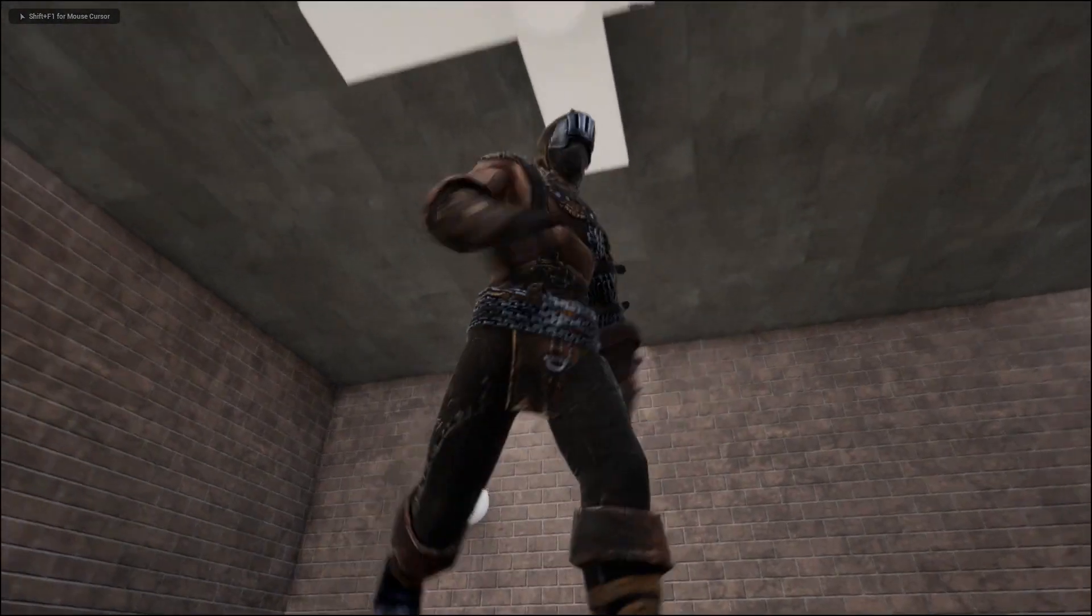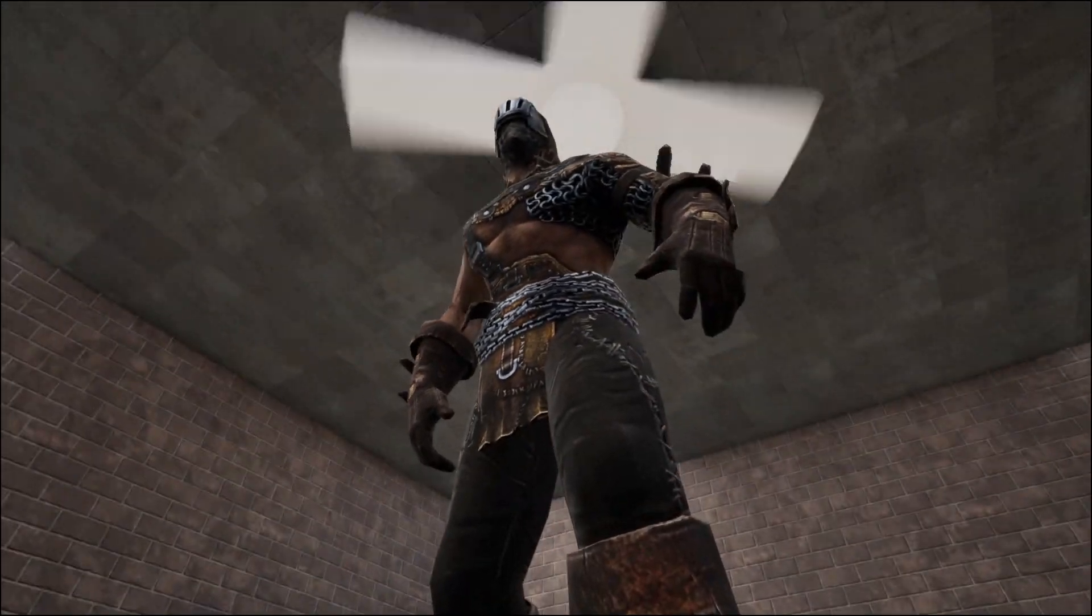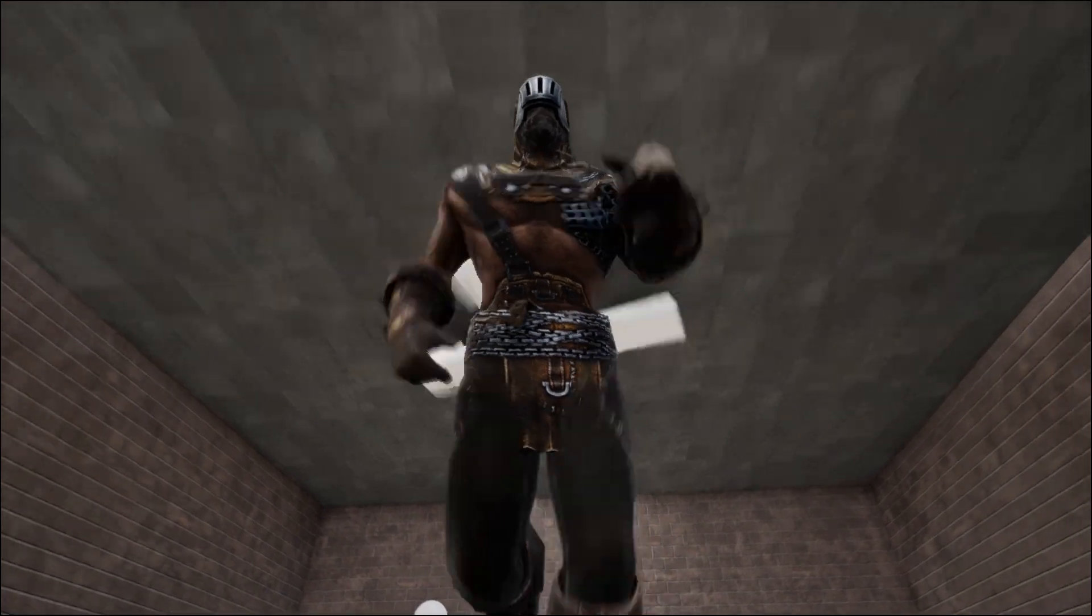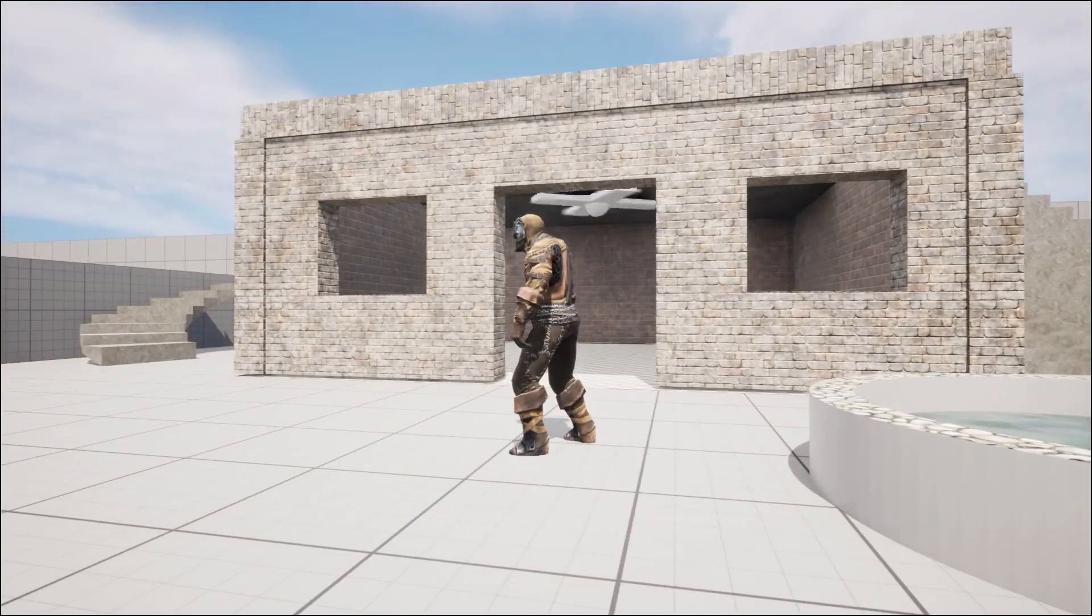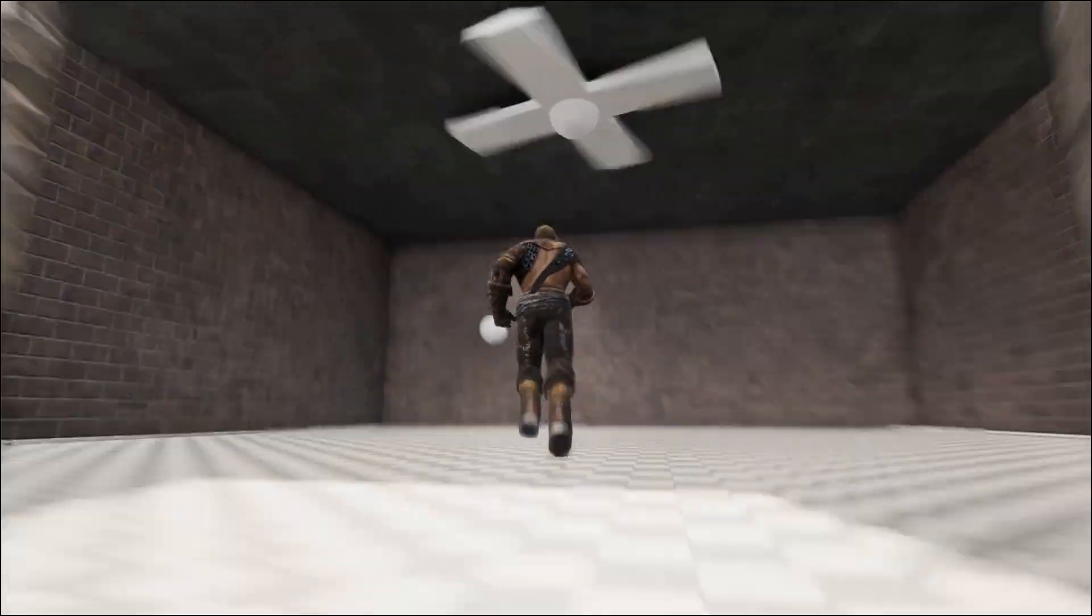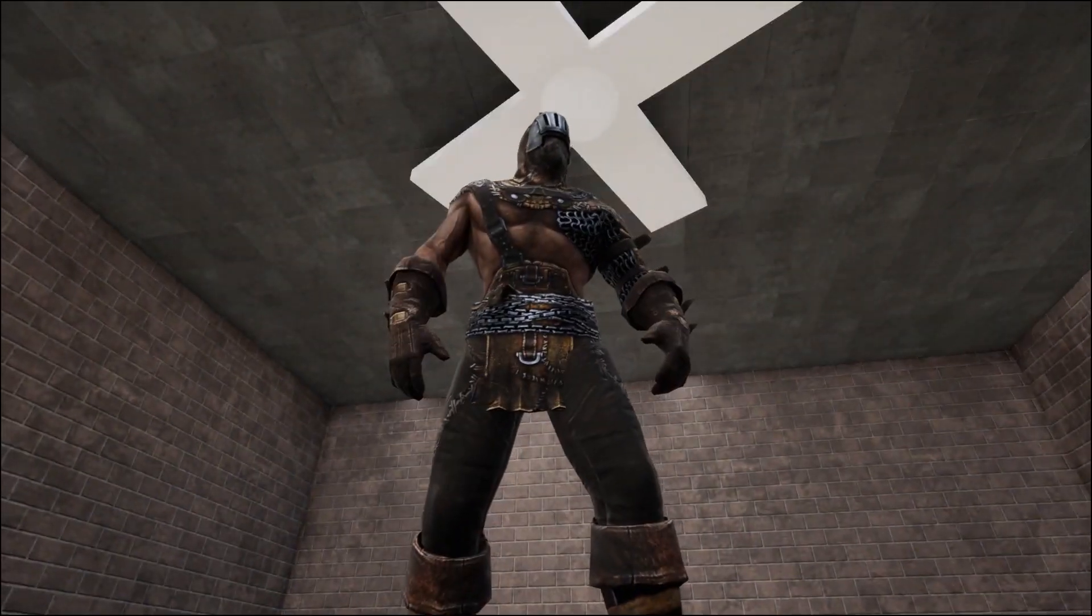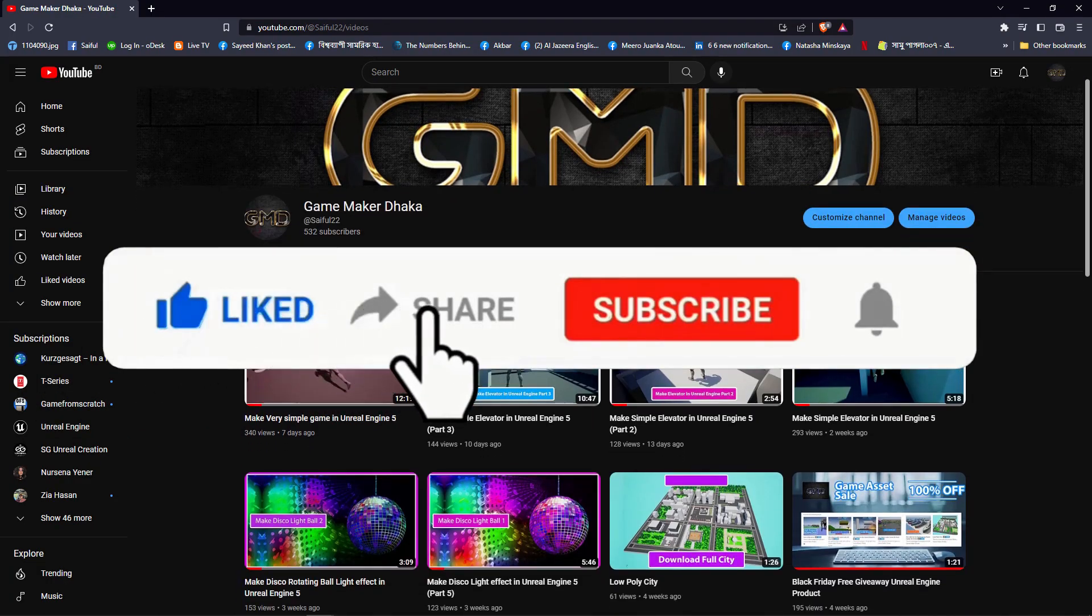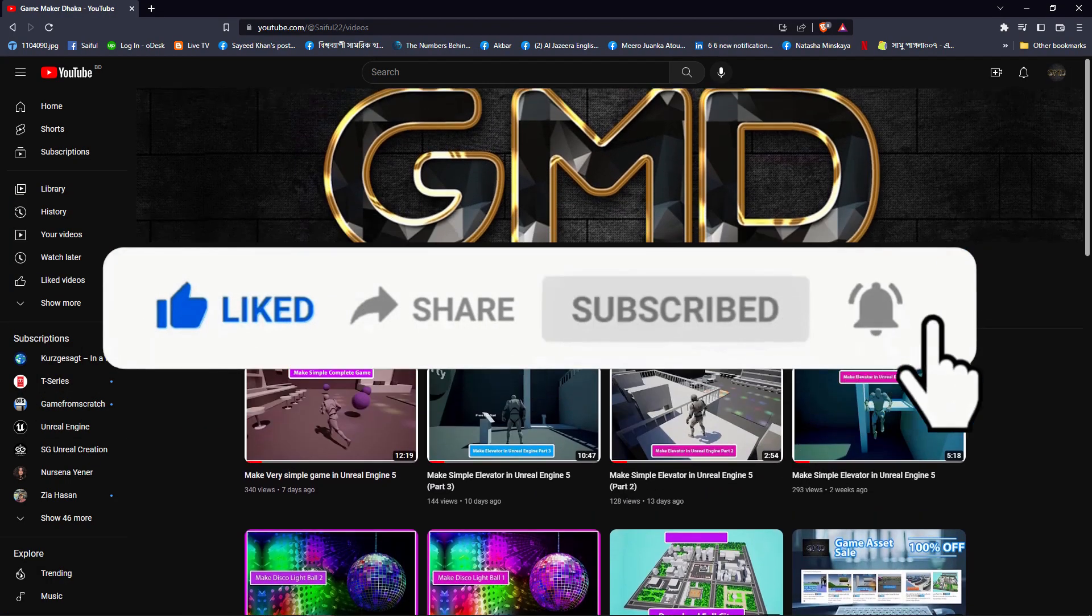Hi everybody, today I'm going to show you how you can make a fan like this. If you go near the fan and press a key, the fan will turn on. If you go outside, you cannot turn it on. If you go closer and press the key, the fan will turn off. Please subscribe my channel for more tutorials like this.